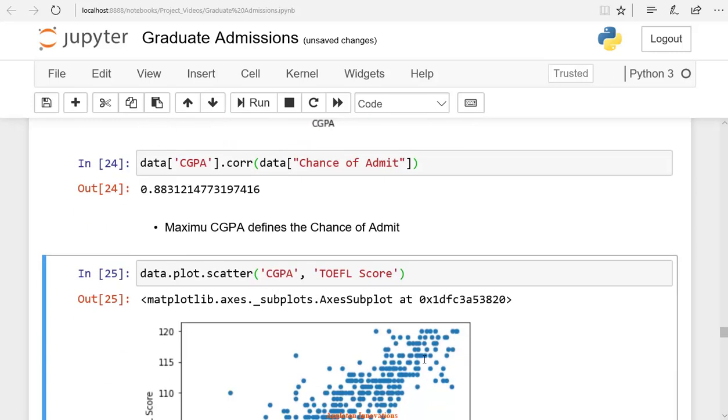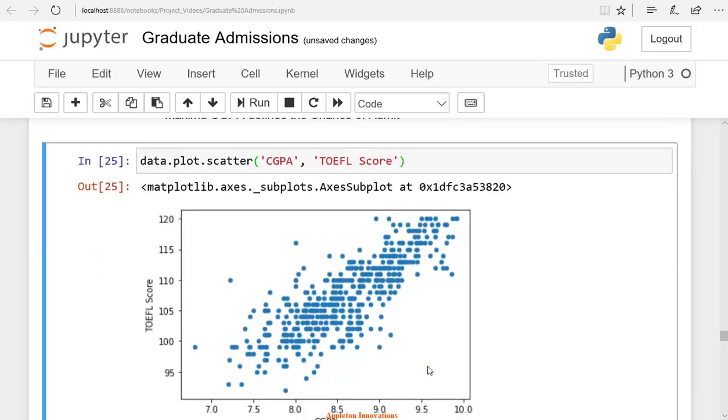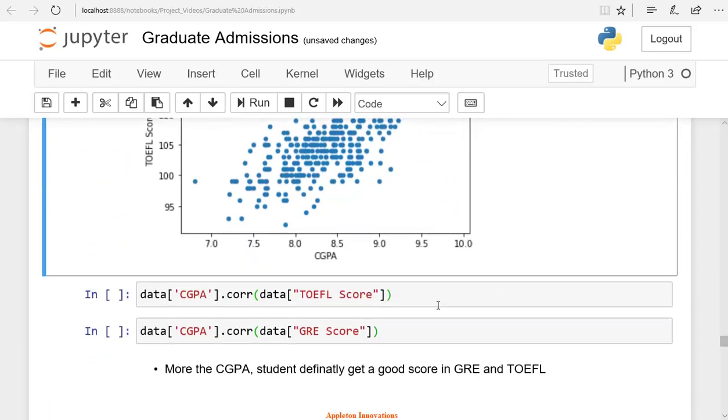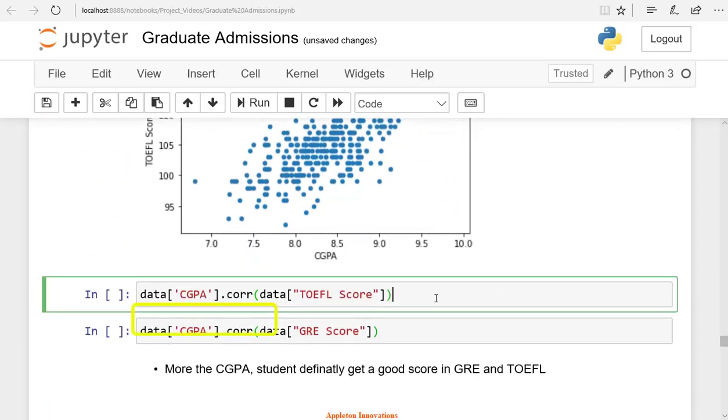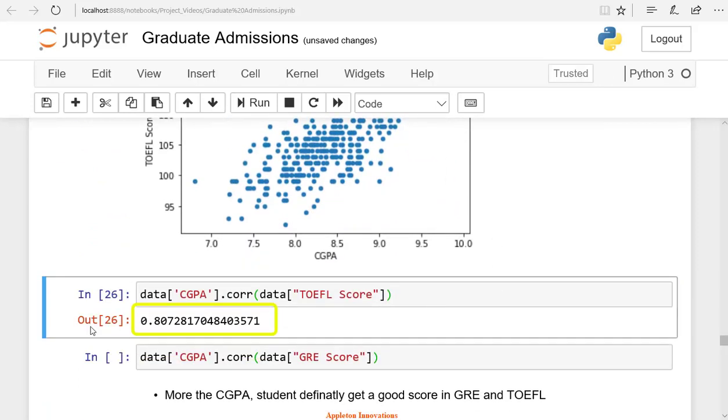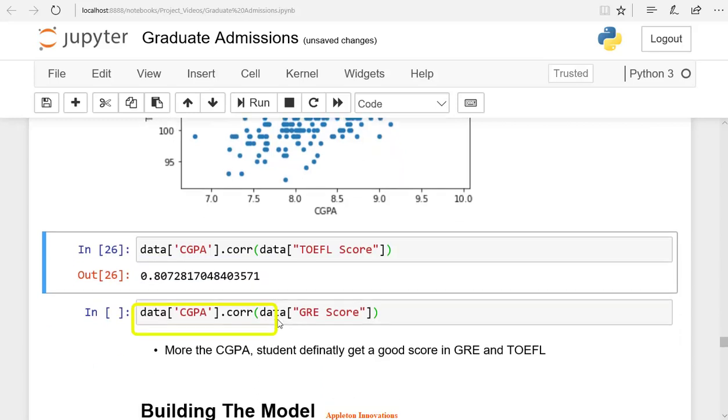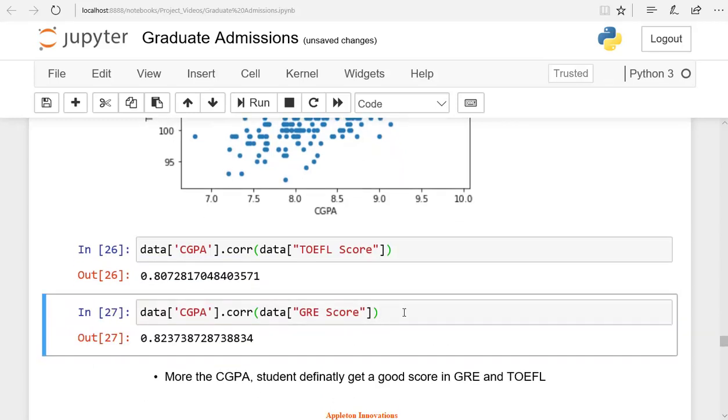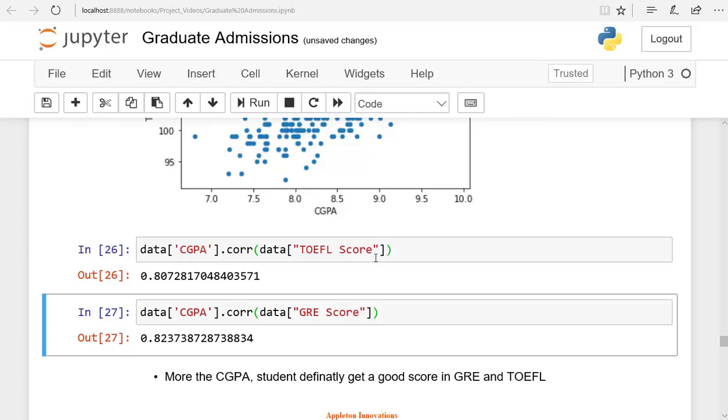CGPA and TOEFL scores are strongly related. There is a value of 0.8 correlation between these two. Similarly, CGPA and GRE score are also correlated, and their correlation value is 0.8. With more CGPA, the student will get good scores in GRE and TOEFL. So you can draw this kind of insights from the exploratory data analysis.